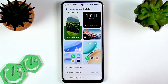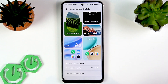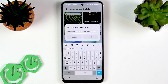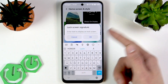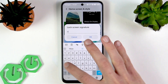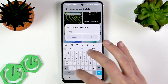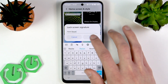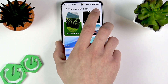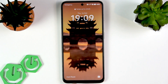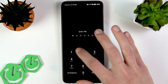The next feature I want to show you is the Lock Screen Signature. If you want a custom message, just tap right here and enter it into this field. Now let's lock the phone, unlock it, and here is the signature in the bottom left corner of the screen.